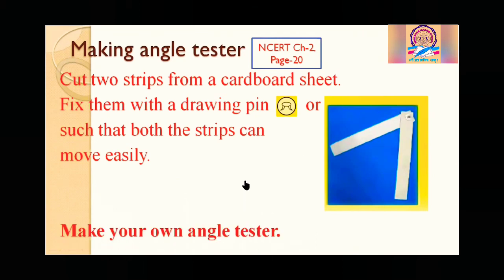Make your own angle tester. You can make it with ice cream strips or cardboard strips — any two kinds of strips work. Fix them with a drawing pin or a screw so it can move. Comment whether you liked the angle tester or not.